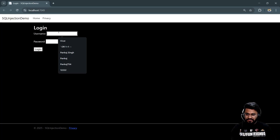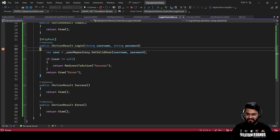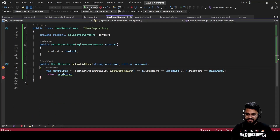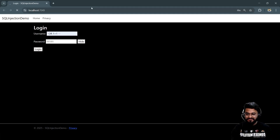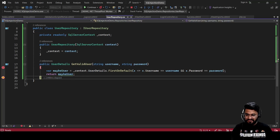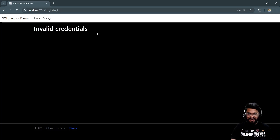Let's run this code and try with the same malicious username and password the attacker used. With a breakpoint set, you can see the user is null — nothing comes back from the database. You get 'Invalid Credentials.' This is how you can protect your application from SQL injection attack. We'll meet up in the next video — take care!